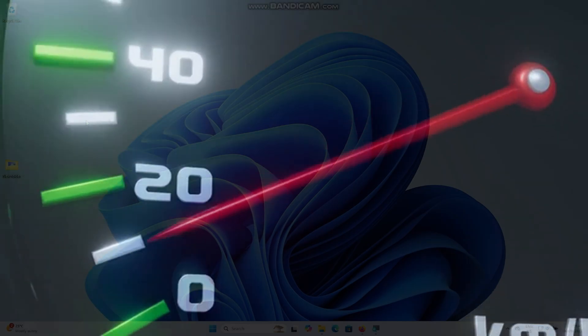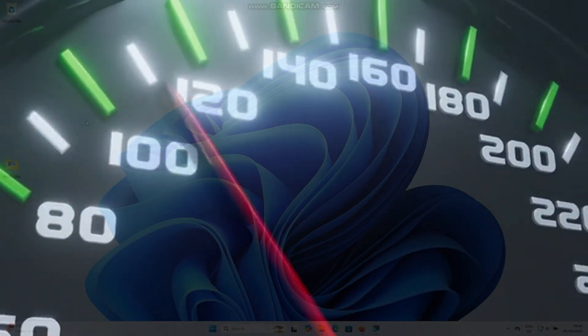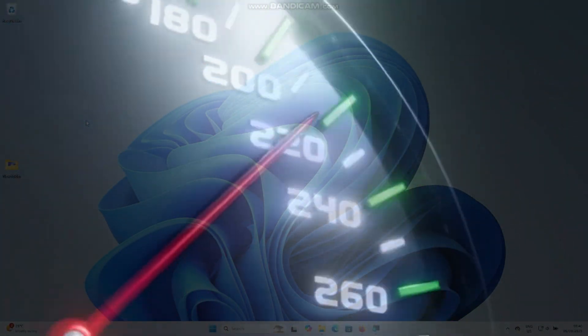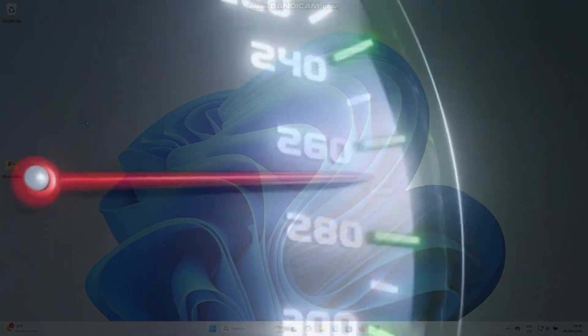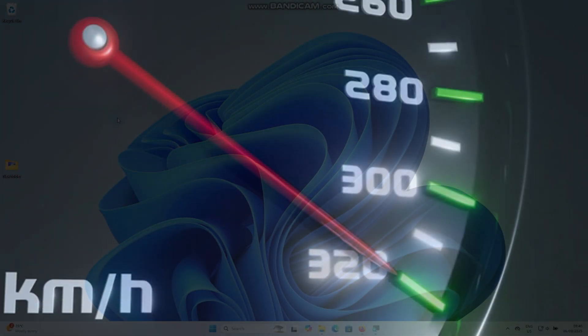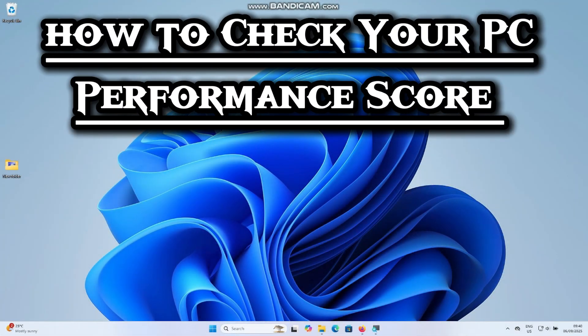Windows has a hidden performance score built right inside. No internet or third-party apps is required. It is just your PC telling you exactly how powerful it really is. In this video, we are going to check your PC's performance score.